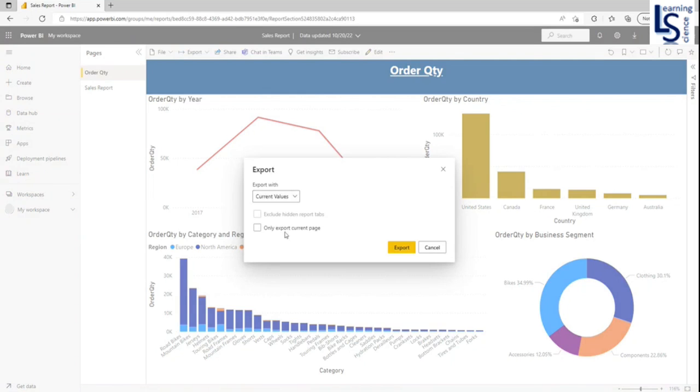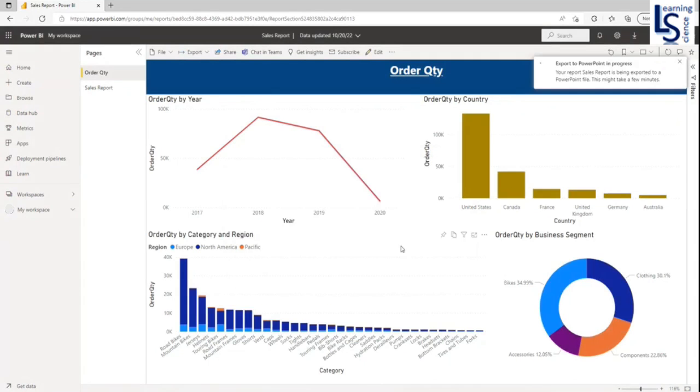You want this current page or both the pages, order quantity and sales report. I want both the pages. So I will not click this option. I will say export. So now this report is converting to PowerPoint presentation.